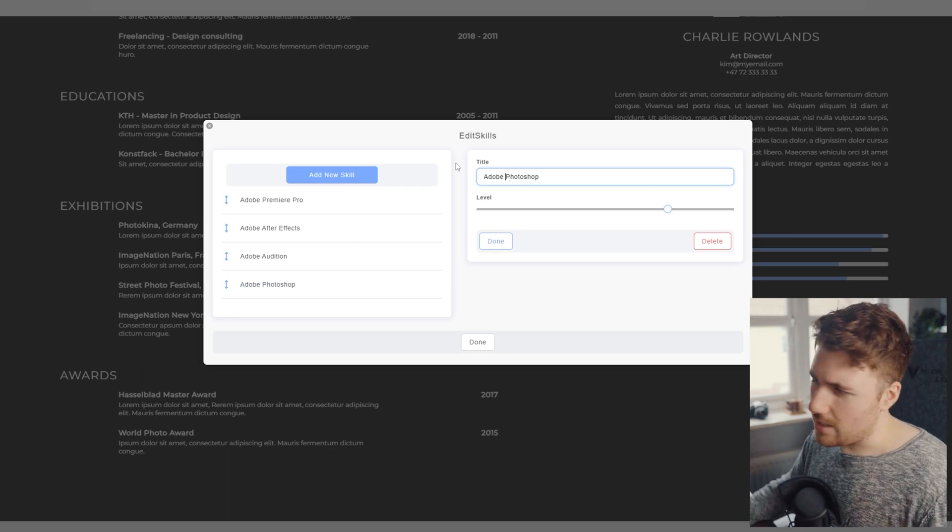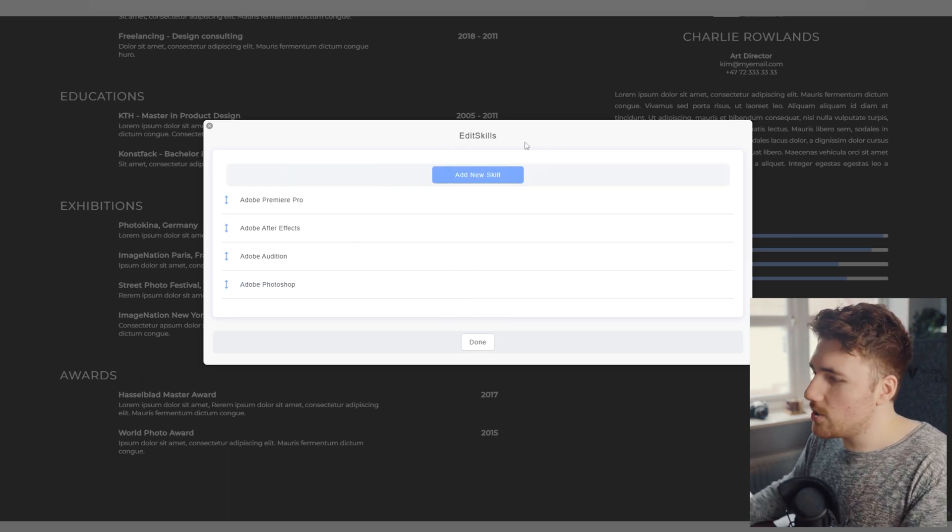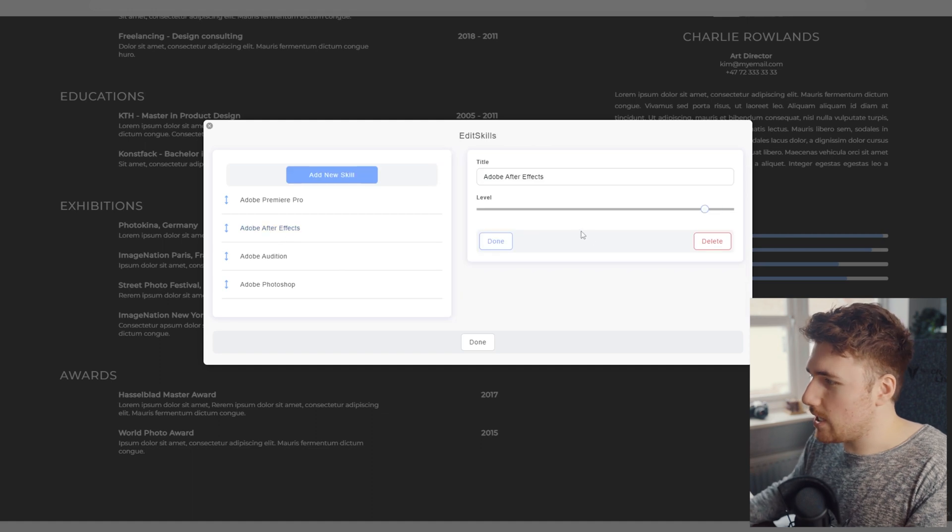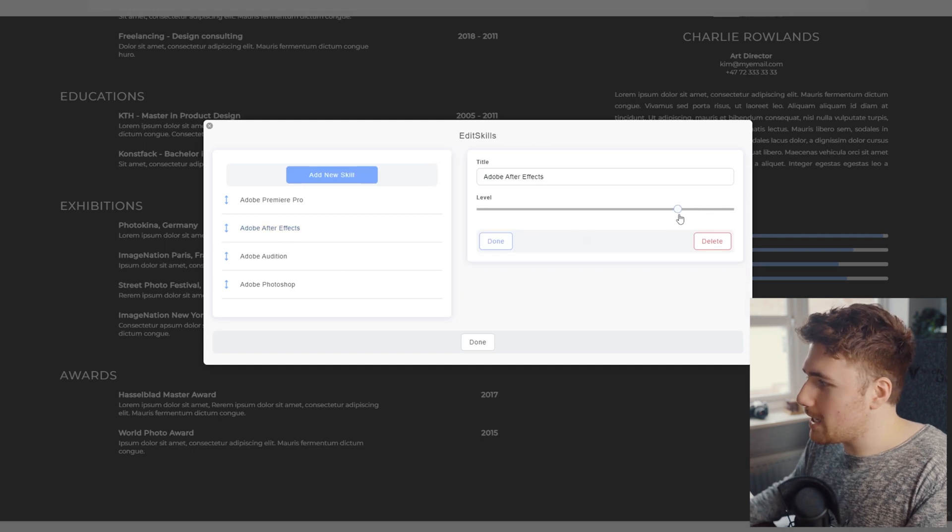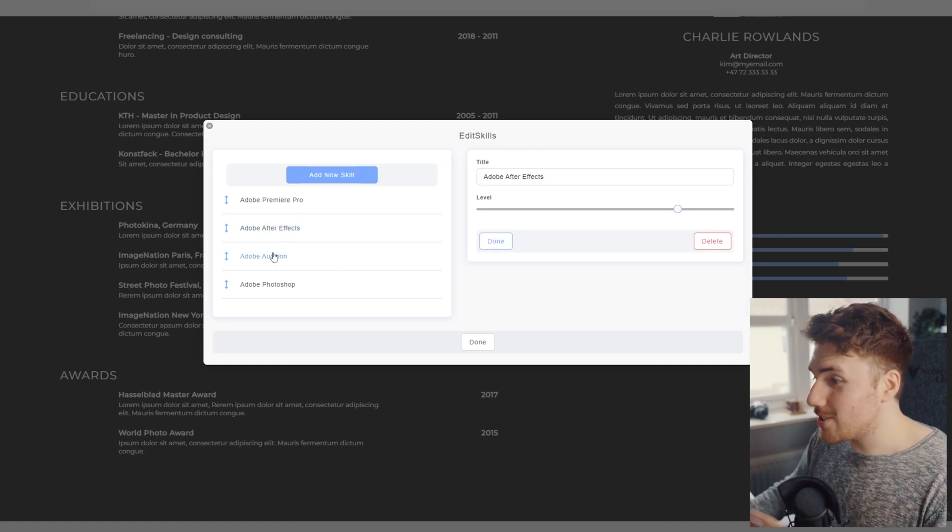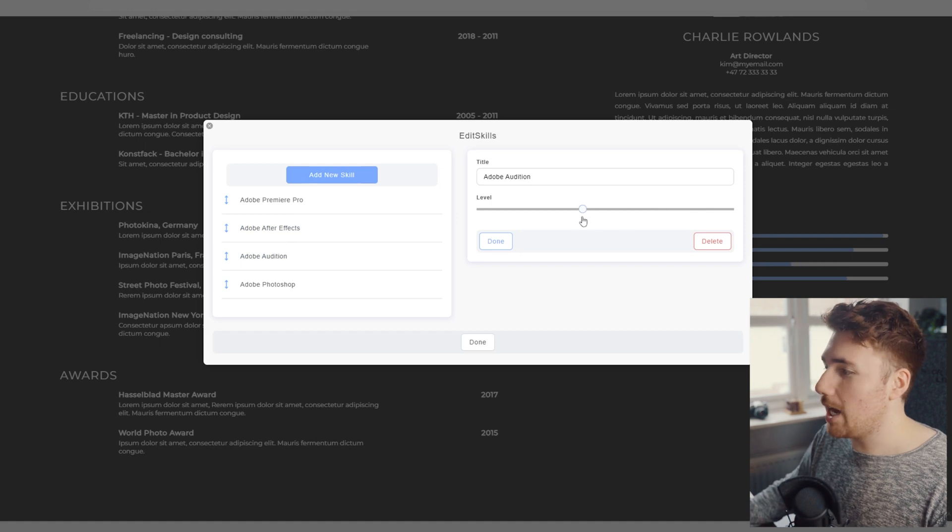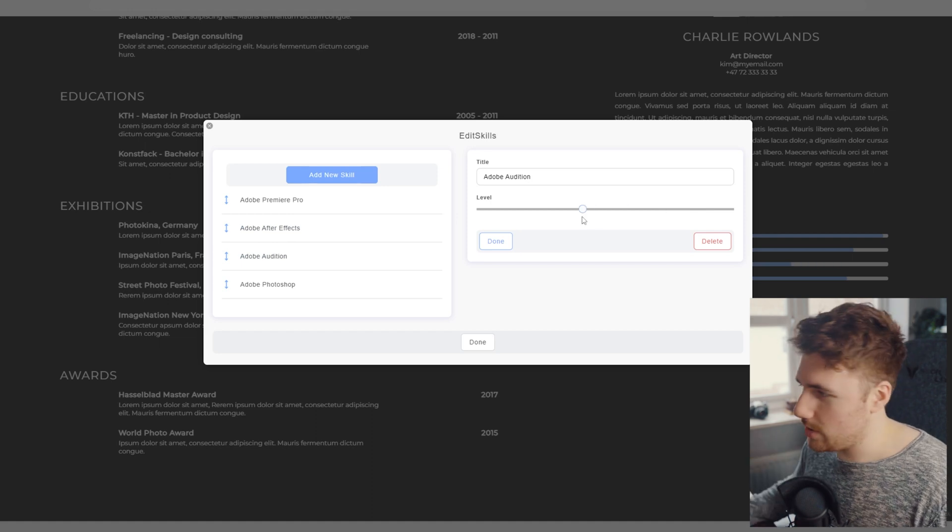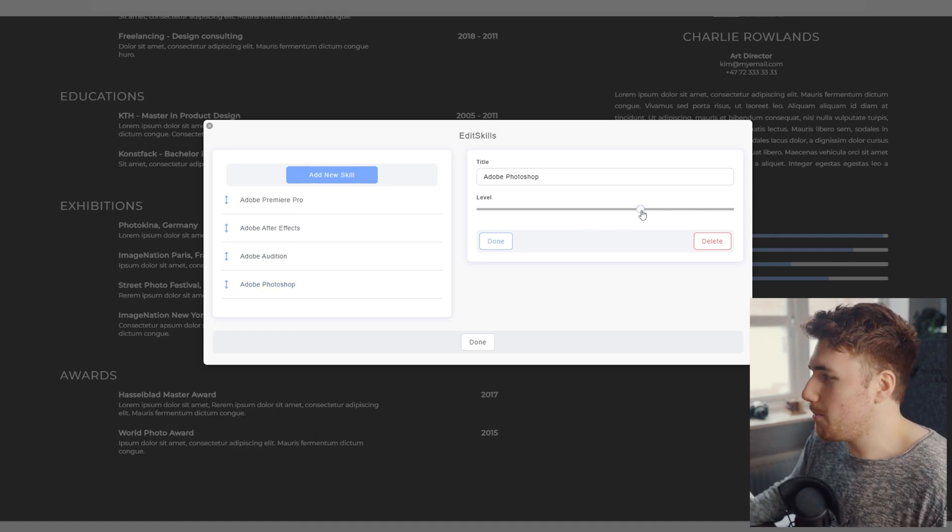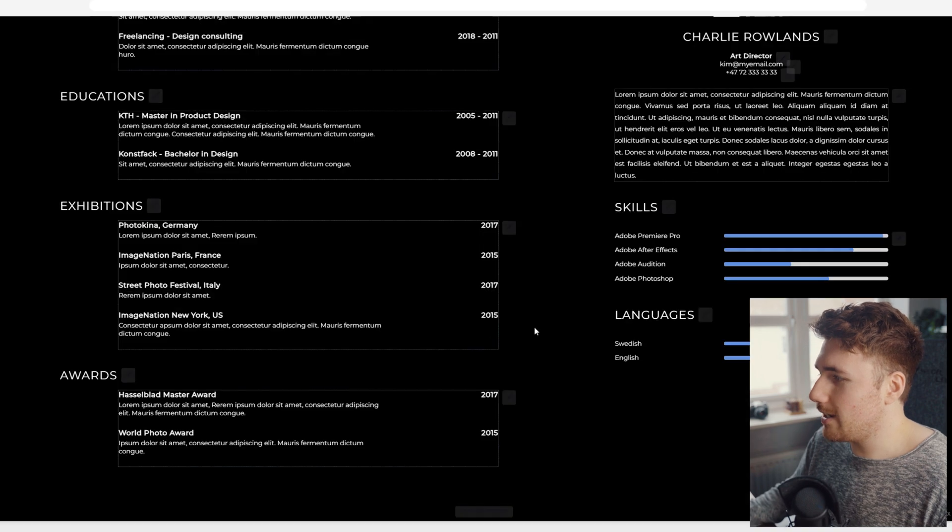It's always good to say Adobe because some people just don't get it. And now what I can do is I can change my level for each of these. So I might not be as proficient. And this is about being honest to yourself. So I could be saying, okay, I'm okay. Audition. I'm not fantastic. I'm okay, but I'm all right at Photoshop. Okay. And click done.